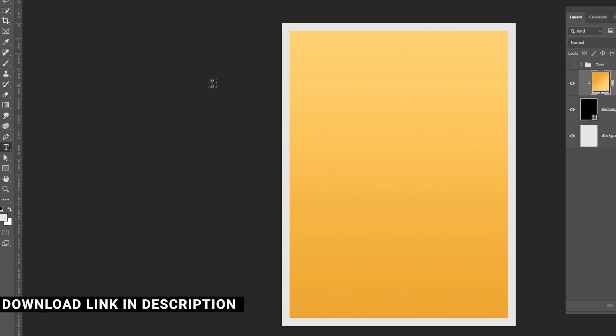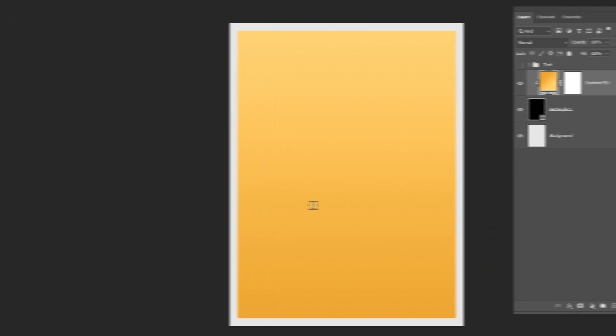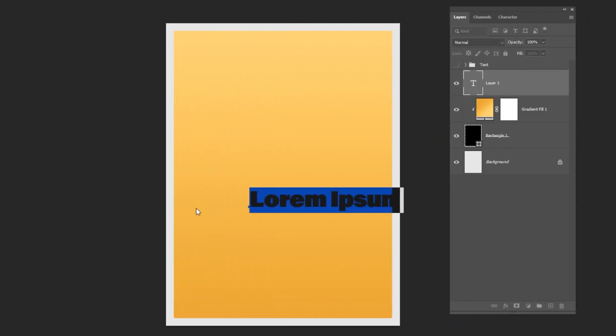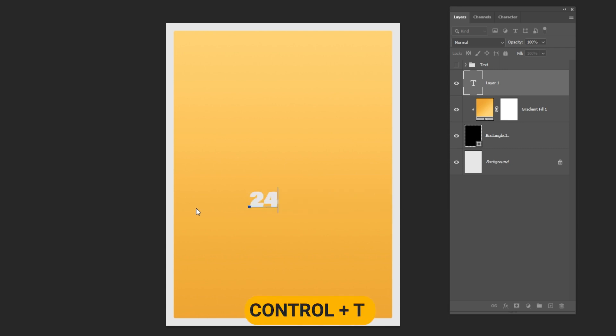I am using Acumen variable concept, download link in the description. Type your text and press Ctrl T to free transform.